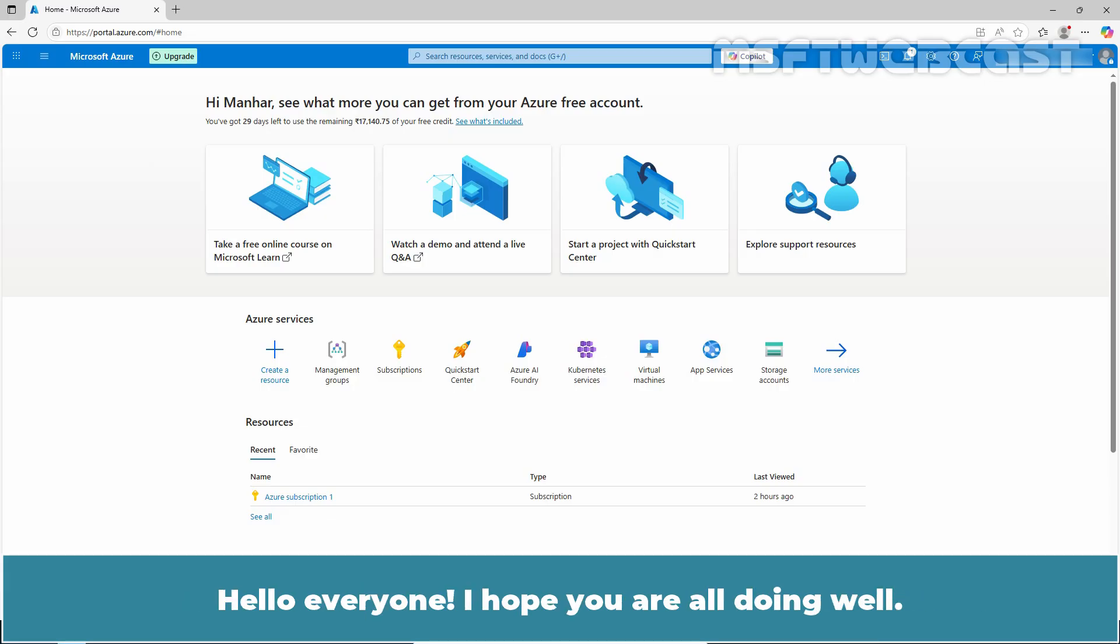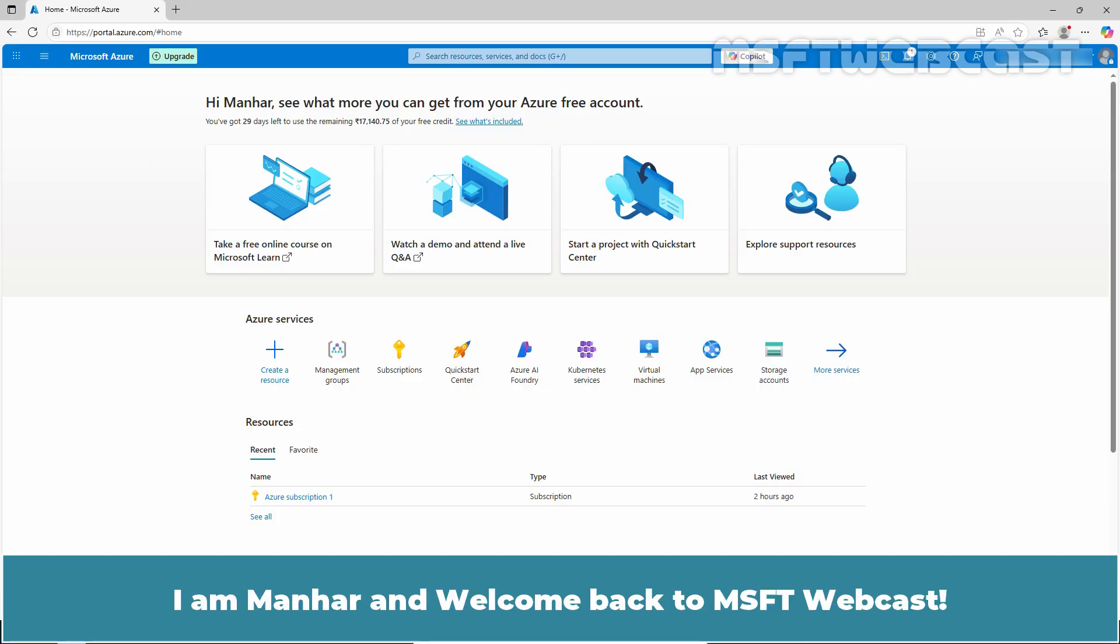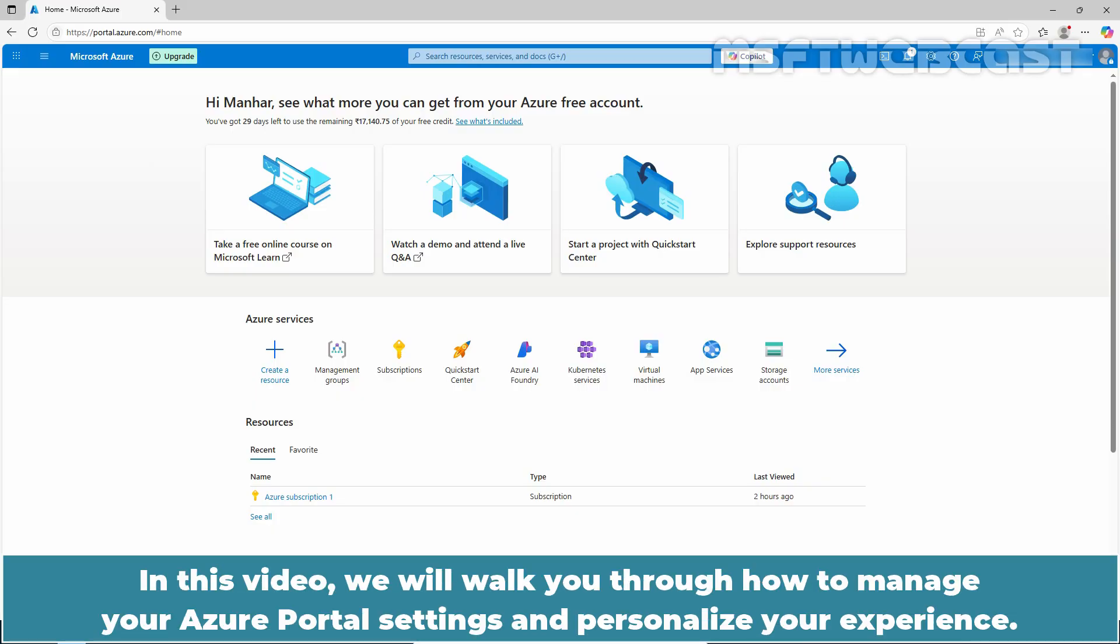Hello everyone, I hope you are all doing well. I am Manhur and welcome back to MSFT Webcast. In this video, we will walk you through how to manage your Azure portal settings and personalize your experience.